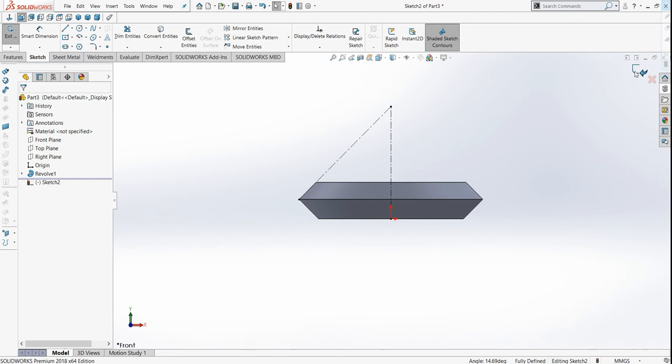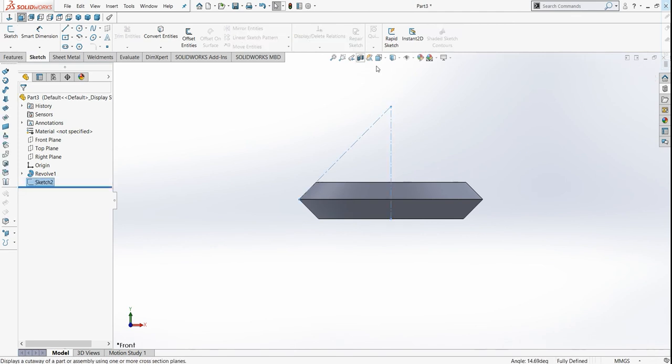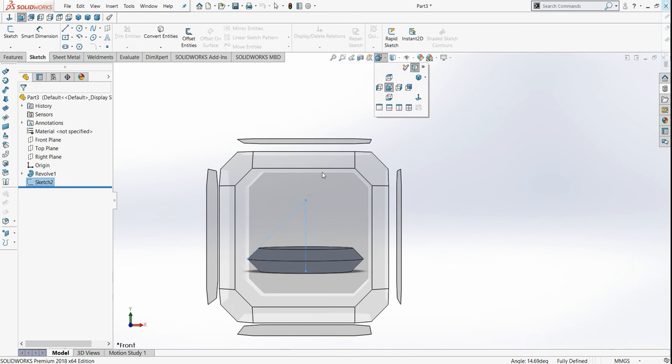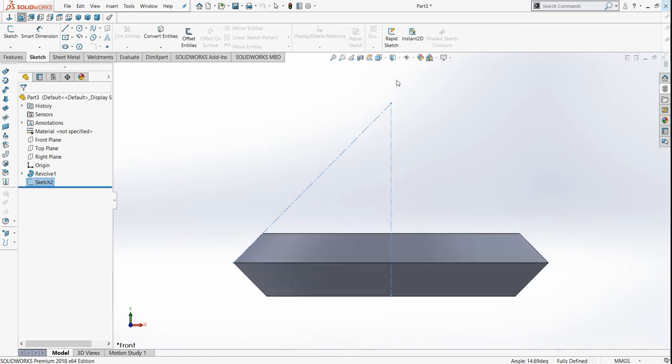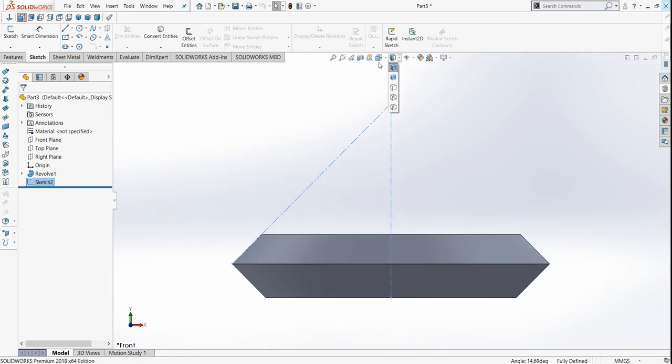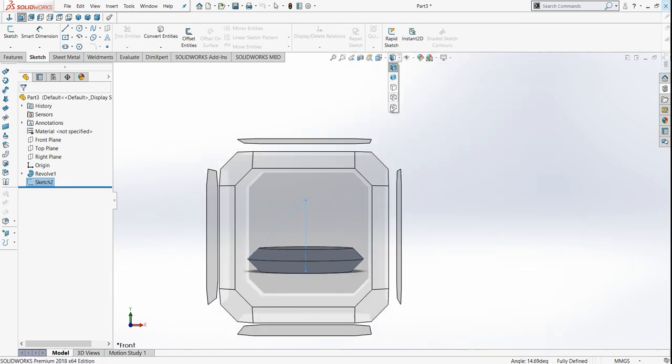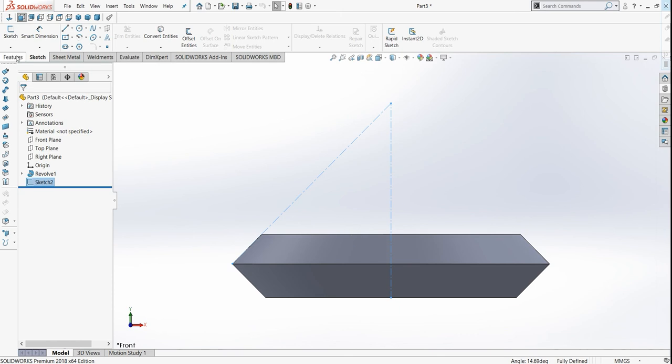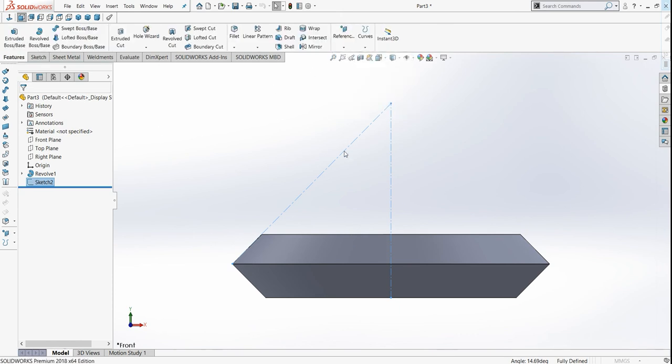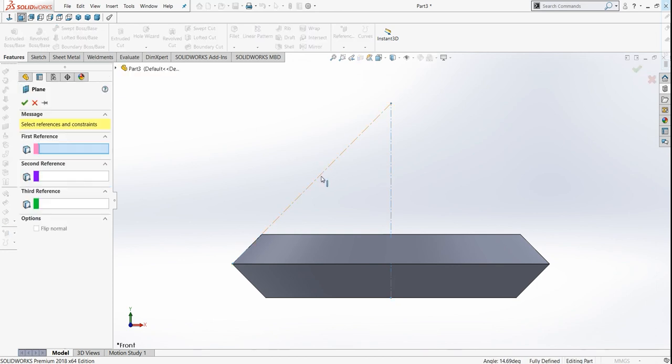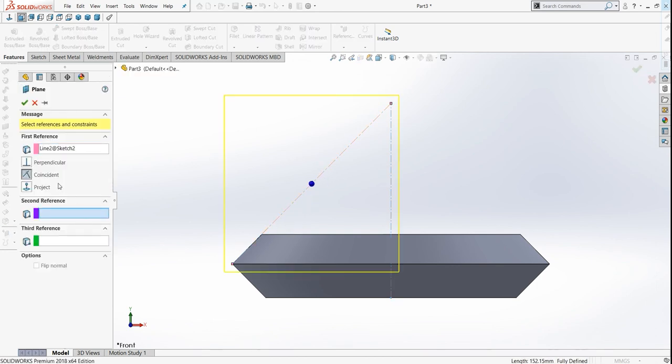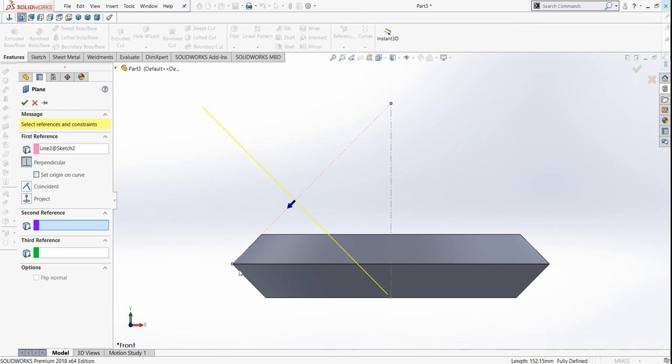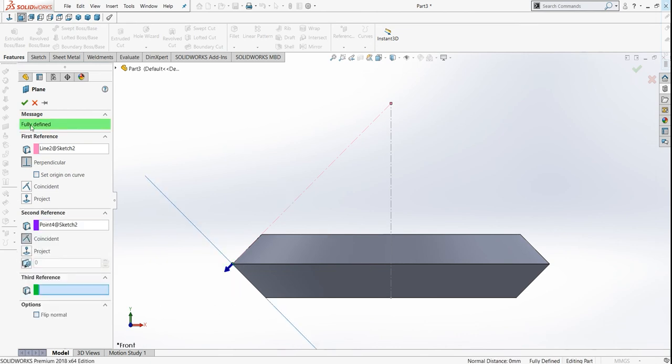Now exit the sketch. We have to draw a plane for that. Just go to this view and in features go in plane. Just select this line, make it as perpendicular up to this point. Press OK.